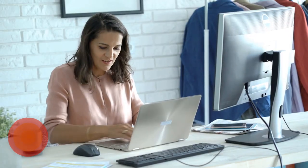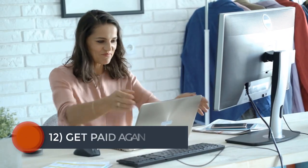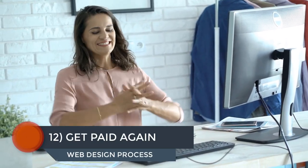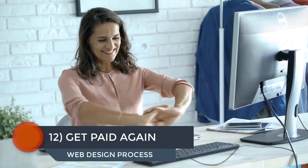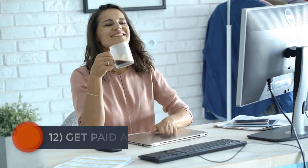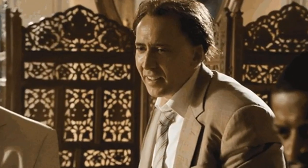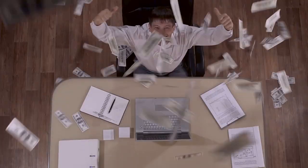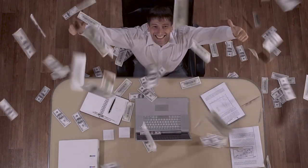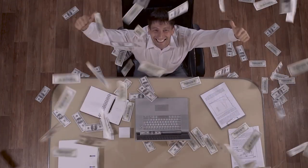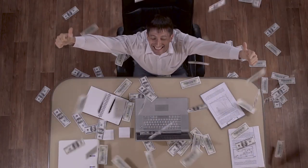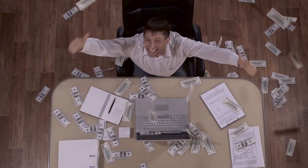Step number 12, the web design process, get paid again. You've done it. The site is complete and ready to launch. But hang on just a second there, sport. You need to get the other 50% paid first, remember? Resend the invoice and have your client pay the remaining 50%. Again, ideally with a credit card.